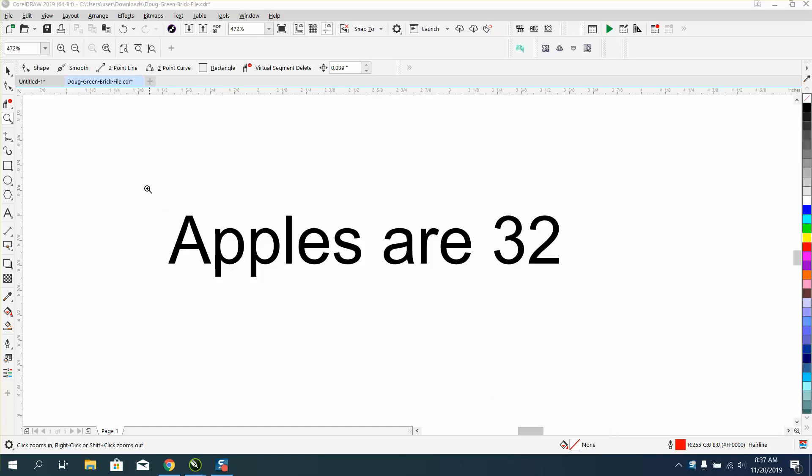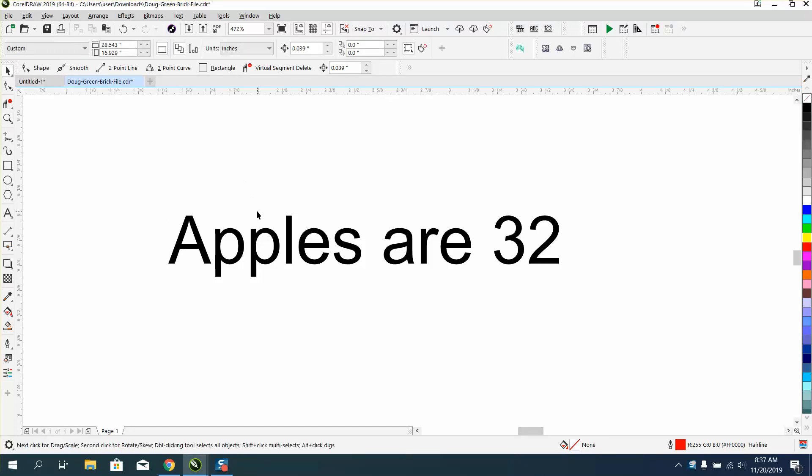Hi, it's me again with CorelDRAW tips and tricks, and somebody sent me an email last night trying to ask me to explain Windows character map.